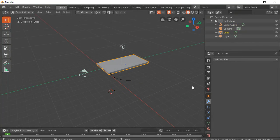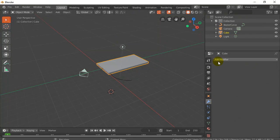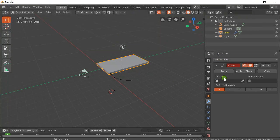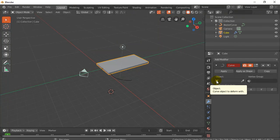Take the rectangle. Go to Modifiers. Add a modifier. Curve. And the object I want to use is I want to use my Bezier curve.